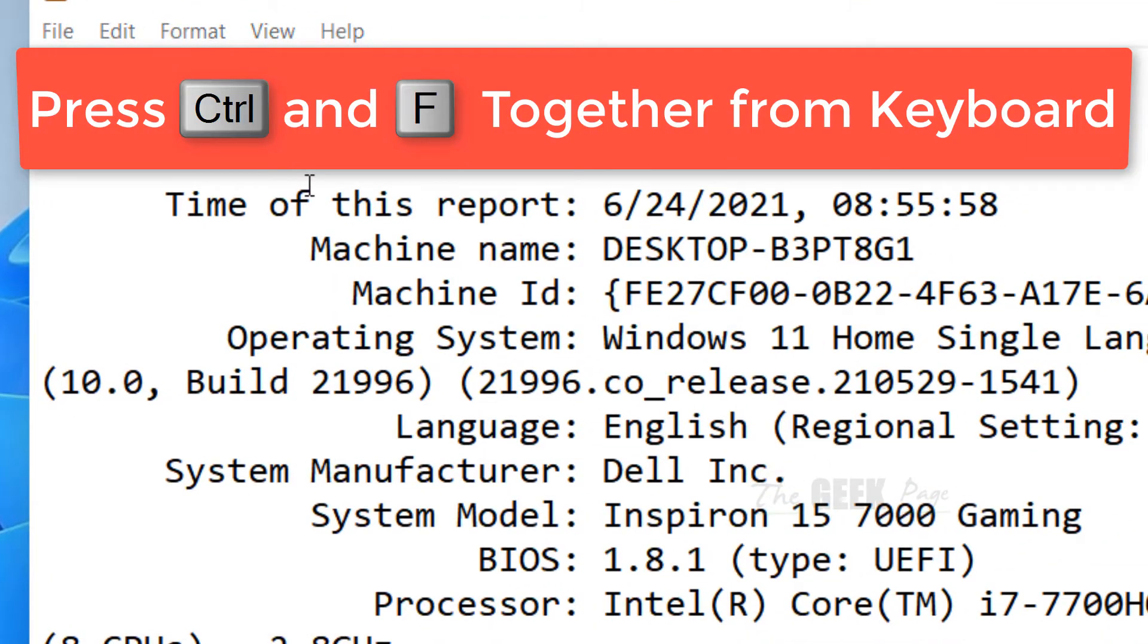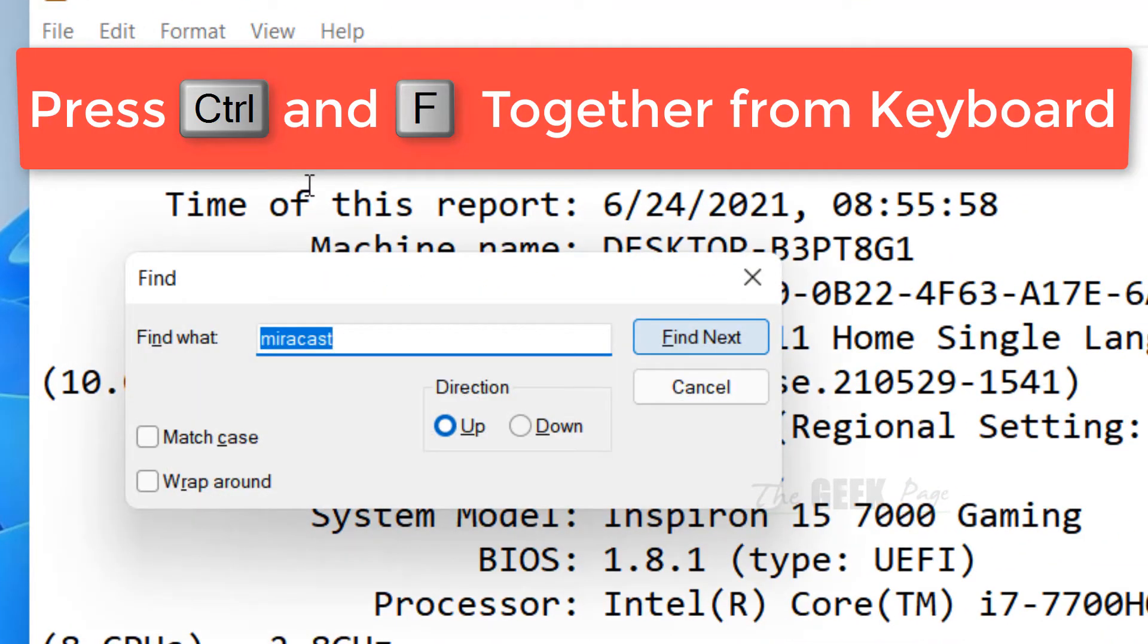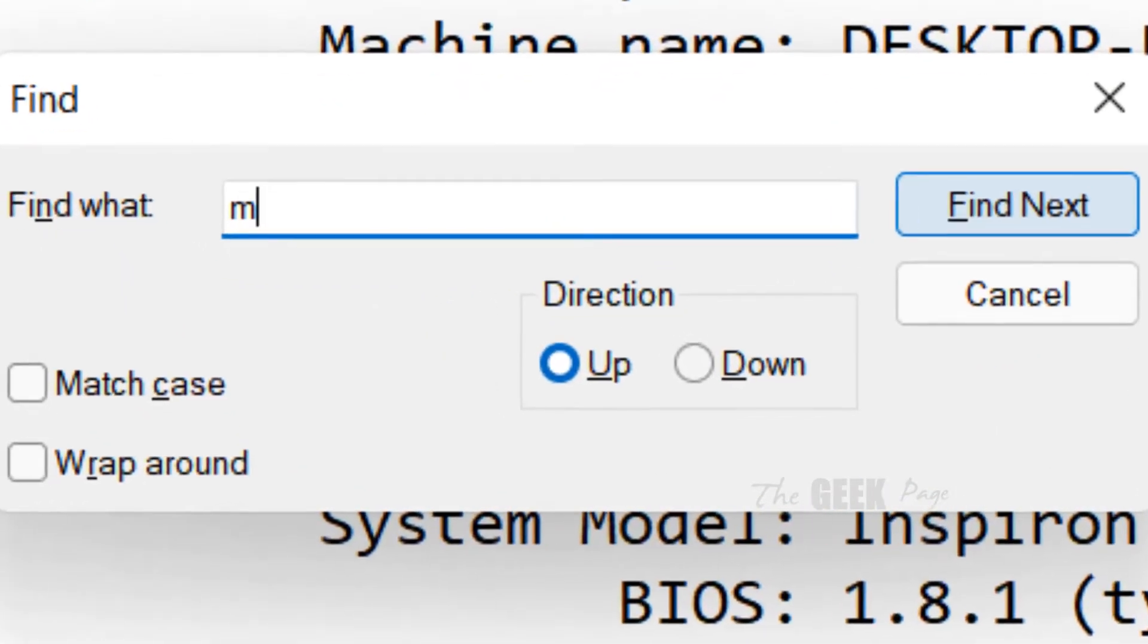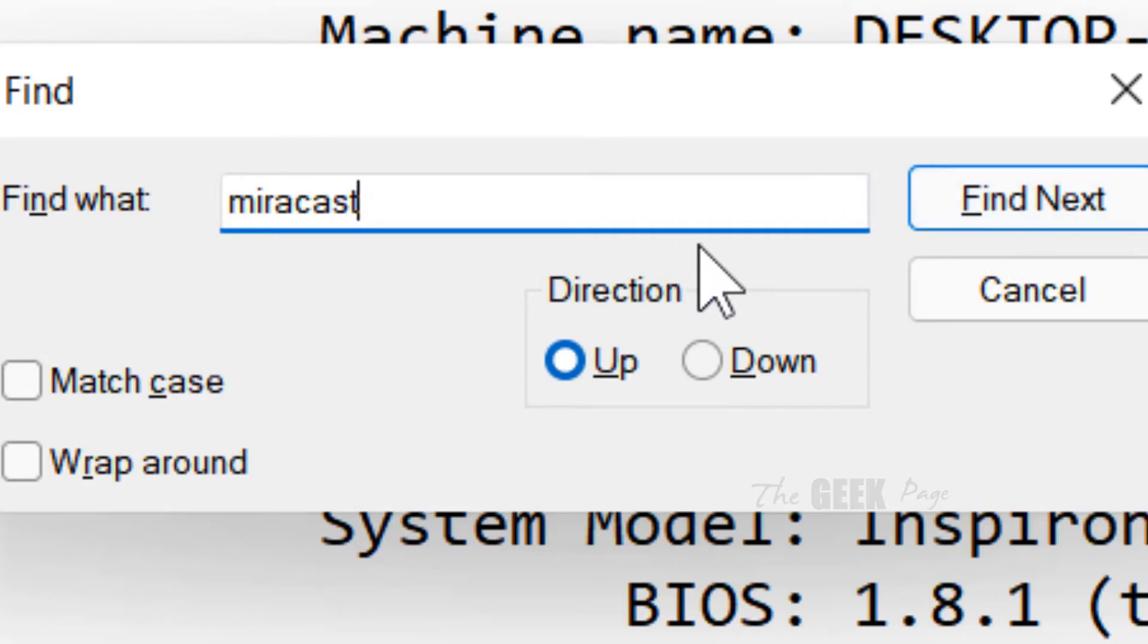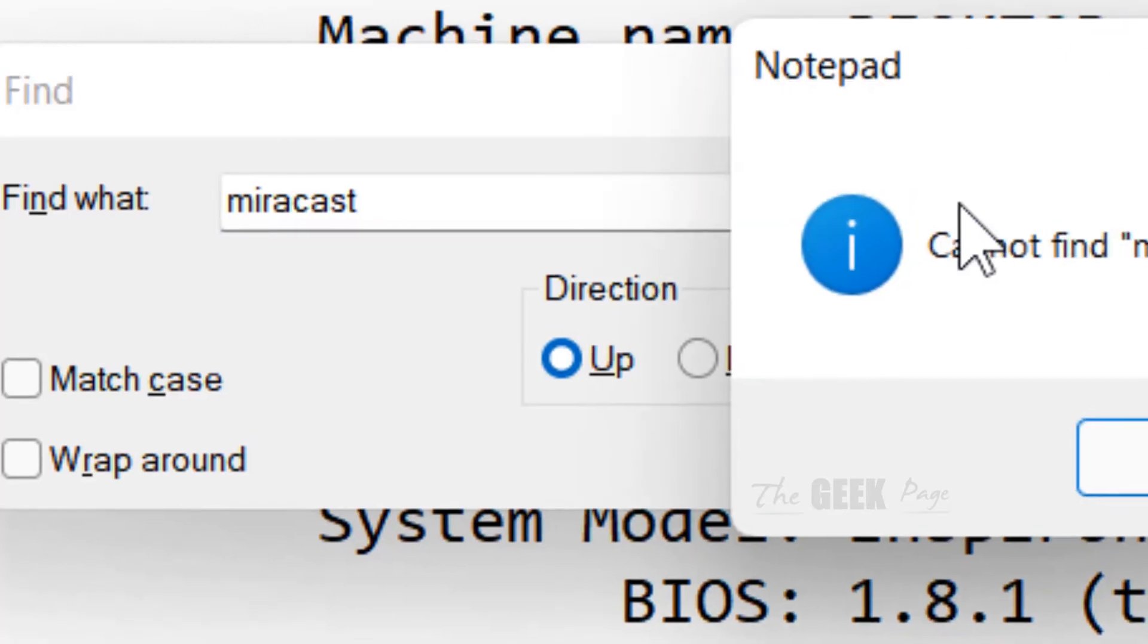Press Ctrl and F together and type Miracast into it. Now click on find next.